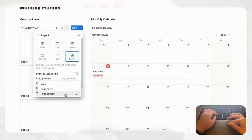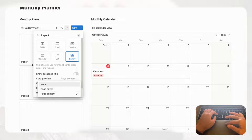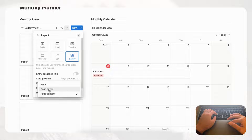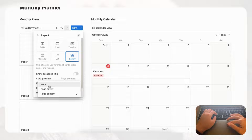You'll notice the gallery cards look empty. Go to the three dots, then Layout, and change the card preview from 'Page content' to 'Page cover.' This way you can add a cover photo to each monthly plan and see it reflected on the gallery card. If you don't like cover photos you could also choose 'None,' but we'll go with page cover.